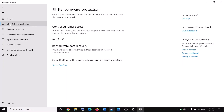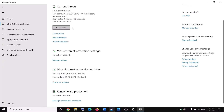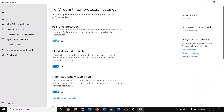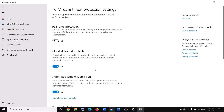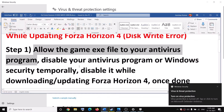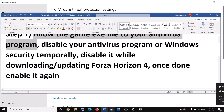In case you are still facing the problem, go to Virus and Threat Protection once again, click on Manage Settings, and then turn off Real-Time Protection while you are downloading or installing the game. Once you are done, you can always re-enable this feature.